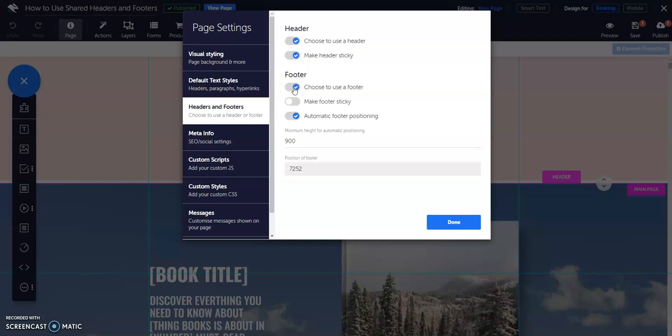If you don't want to use your shared header or footer on one of your pages, here's how you can do it. On your page, go to page settings and select headers and footers.